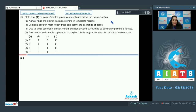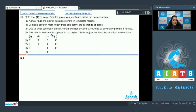Question number 122: State true or false for the given statements. Statement A: Annual rings are distinct in plants growing in temperate regions. Statement B: Lenticels occur in most woody trees and permit the exchange of gases. Statement C: Due to stelar secondary growth, a central cylinder of wood surrounded by secondary phloem is formed. Statement D: The cells of endodermis opposite to protoxylem divide to give rise to vascular cambium in dicot roots.